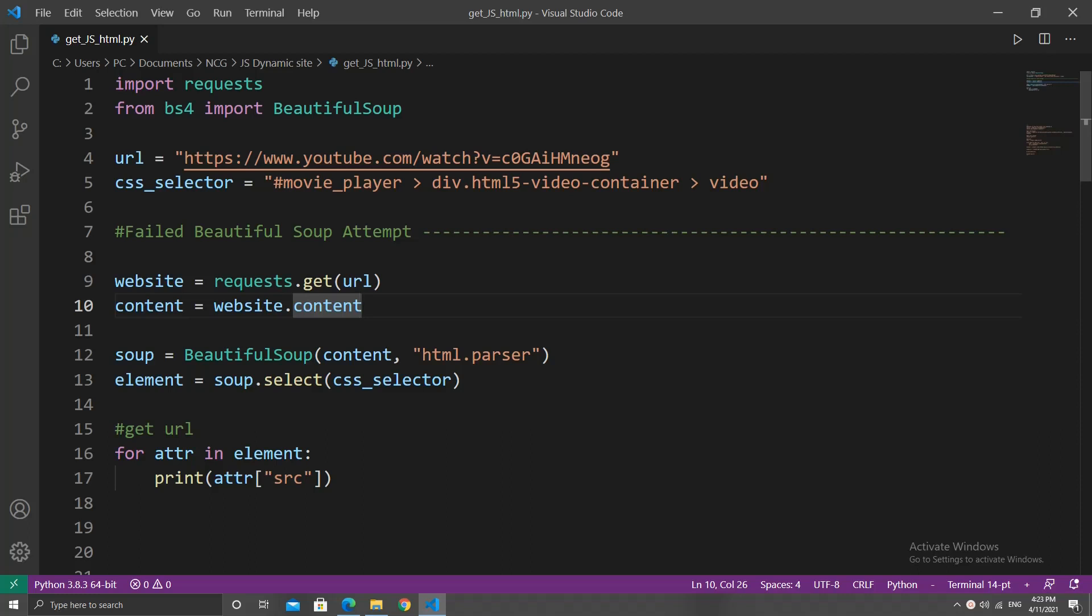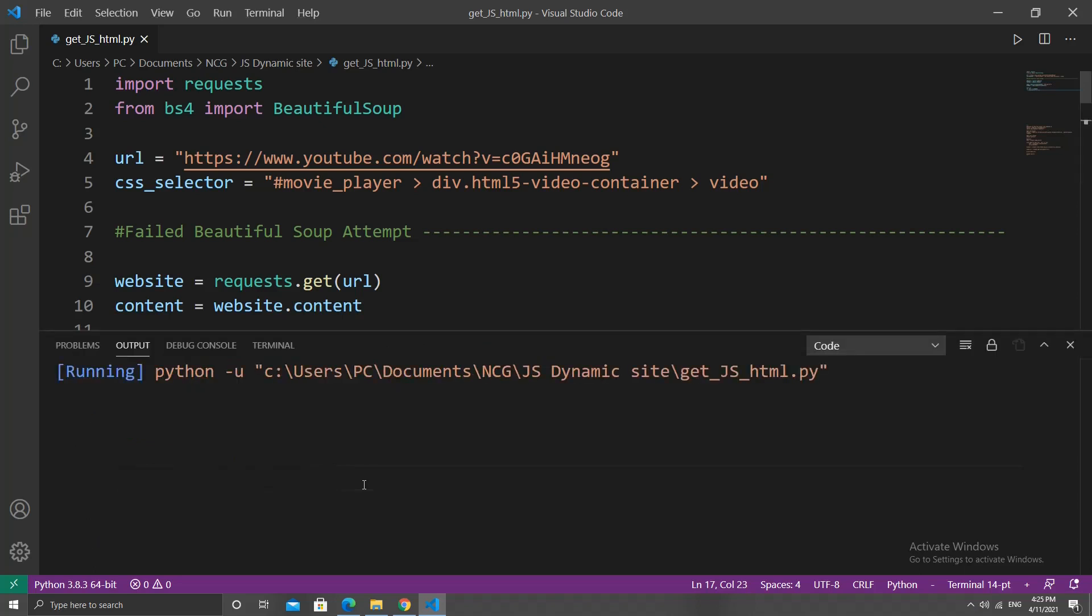What's up guys, a little bit of context here. I was working on a web scraping project using Beautiful Soup and the requests module. To replicate what I was doing, let's imagine I was trying to get a YouTube video URL. Beautiful Soup wasn't finding it.